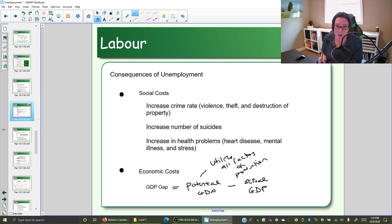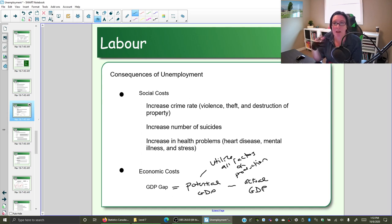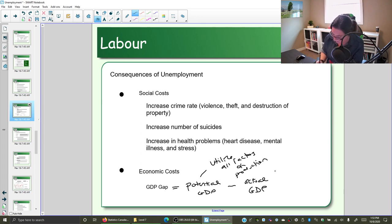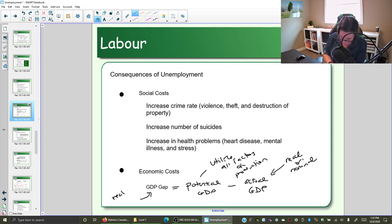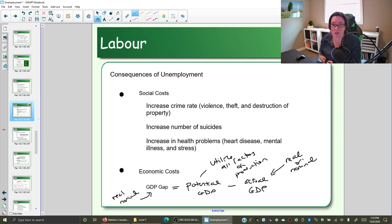The GDP gap tells us how much we've lost in terms of production of goods and services because of high unemployment. This actual GDP can be measured in real or nominal terms, so you want to specify, because that means your gap is going to be in real or nominal terms — you can decide whether to include inflation or not.